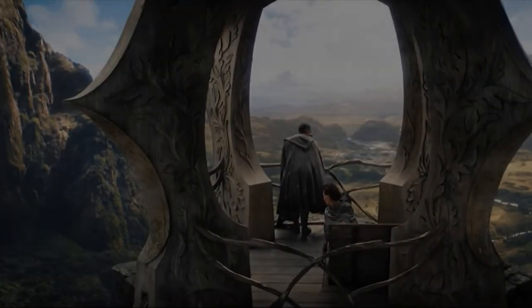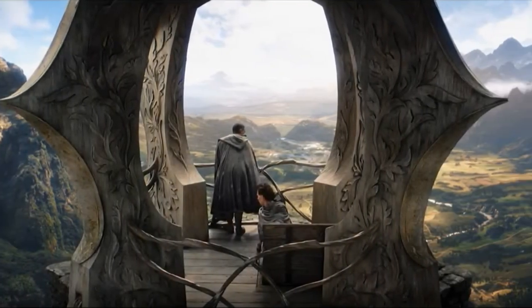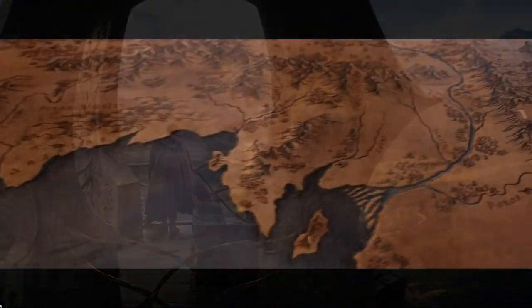So anyway, let's go ahead and dive in and discuss Adar and his attack on the Southlands. Let's begin this shadow cast with a look at the Southlands featurette.